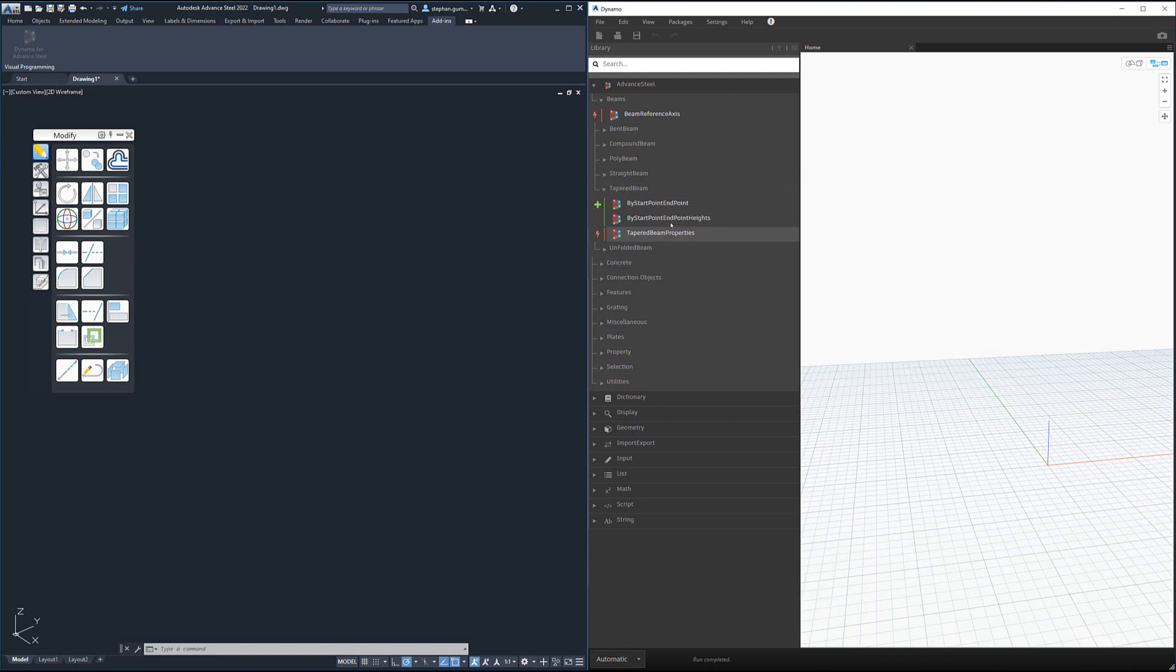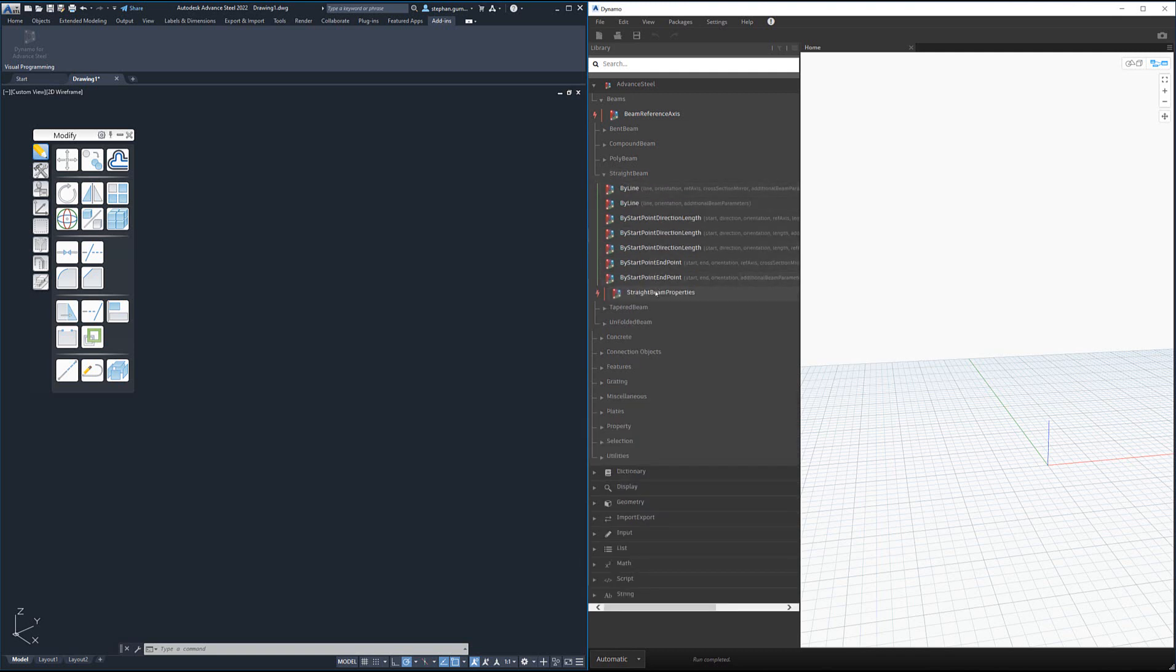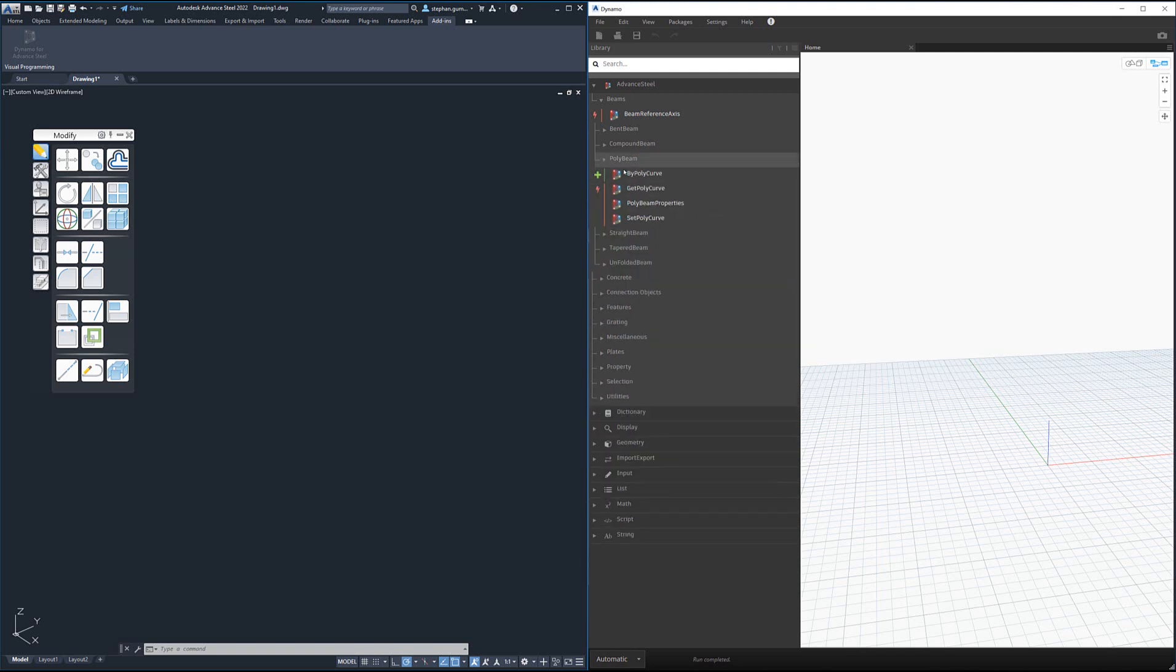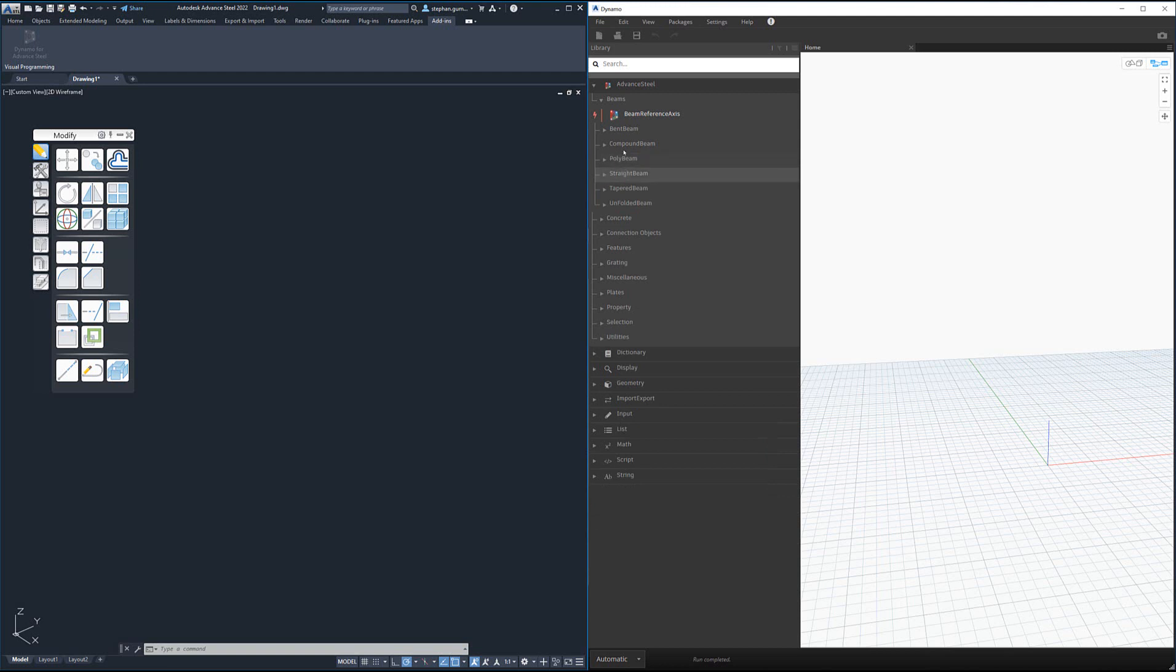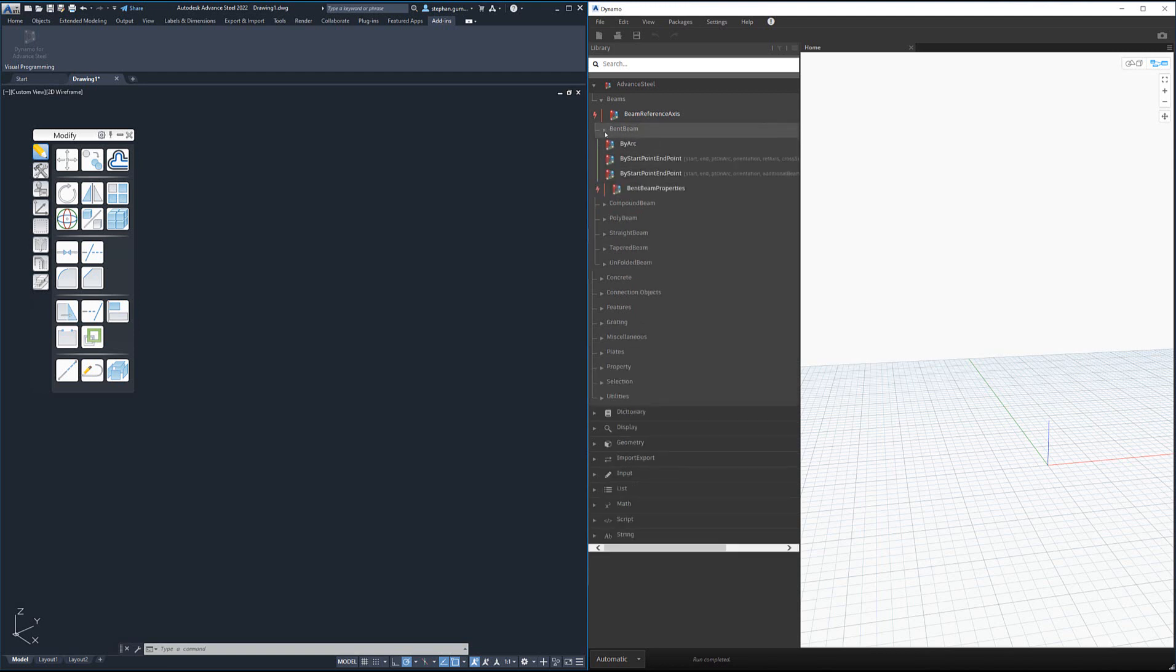Whether it's straight beams or poly beams, we will go into some of these details later on in another video. But understand under each type of category of beam there is a specific property node for that type of object.